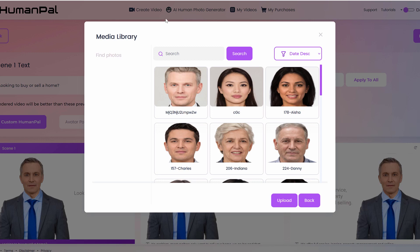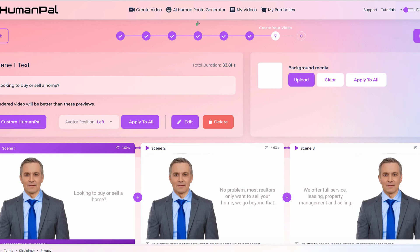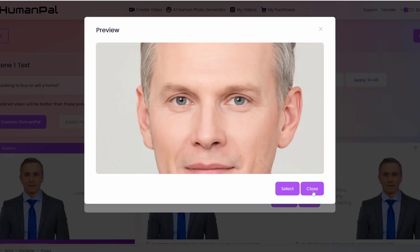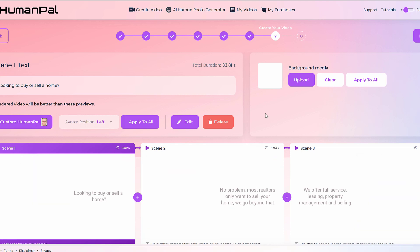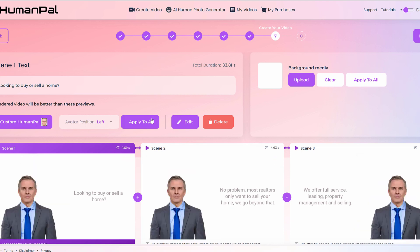You'd always want to generate the human using the button at the top, go in there, get it saved, then go into the custom human pal and upload it. For example, if I upload this person that I just saved, it's going to take a few seconds, and then automatically it's going to update the face of that human pal — in this case Thomas — and basically change the face over into this new individual. As you can see, it now shows the new face, and that's the new human pal created using the custom human pal feature.